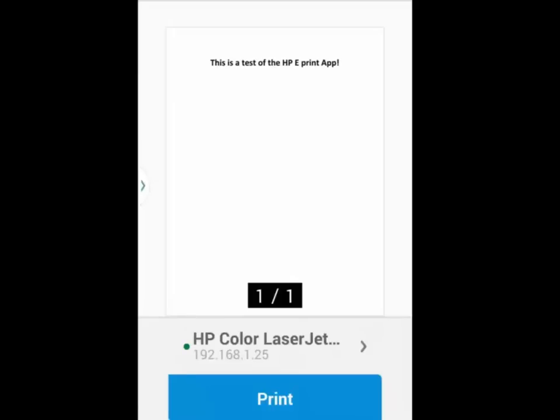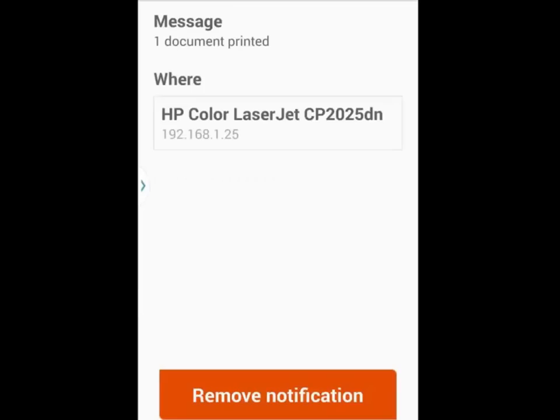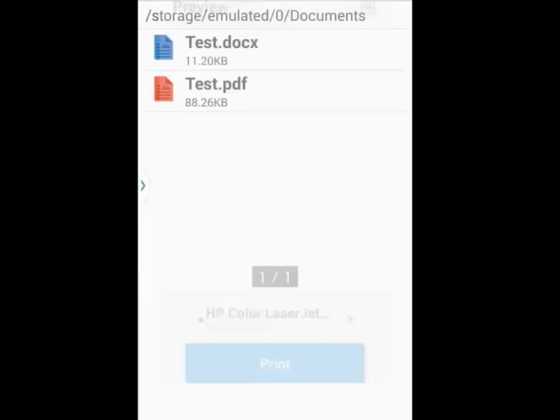Again, if I'm satisfied with the preview, I'll tap on the print button and wait for the notification that the document has printed.